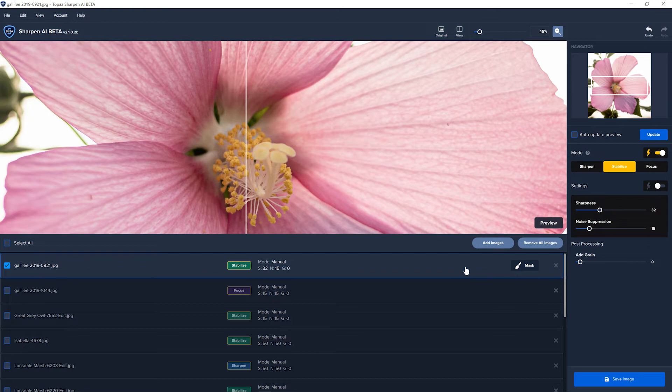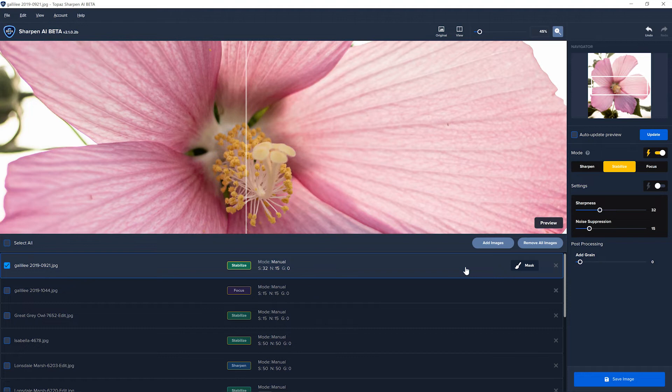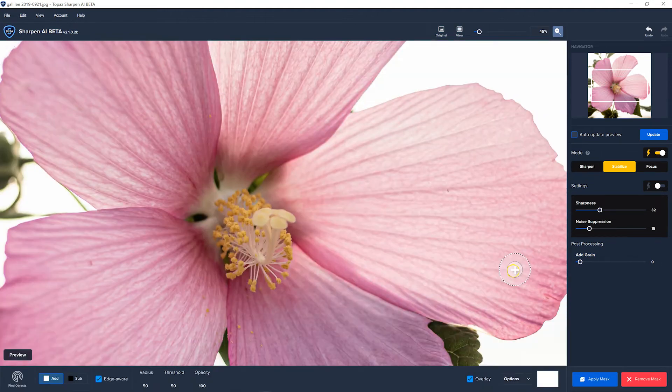But then in a later version, they added masking. But the masking was all totally manual. You had to paint in the masking wherever you wanted it to be. And that was just a little bit time consuming, but it was fine. And now they've taken it one step further. The new function that they've added is AI masking.